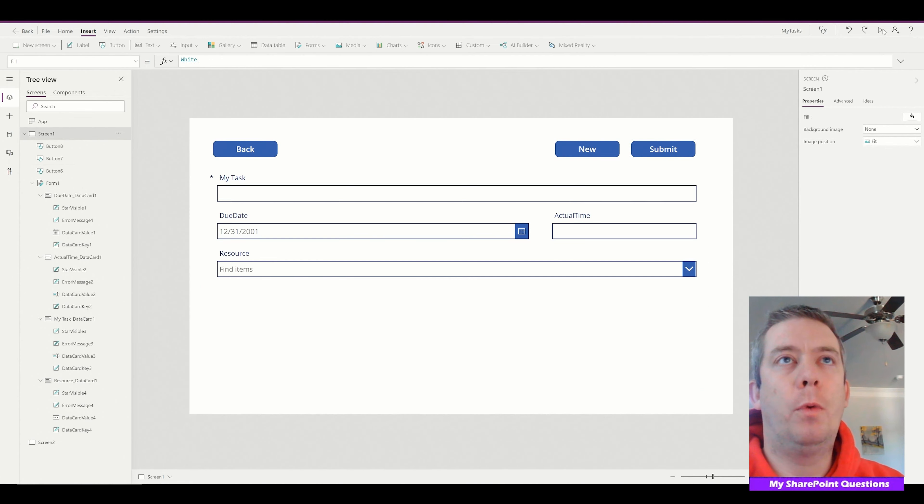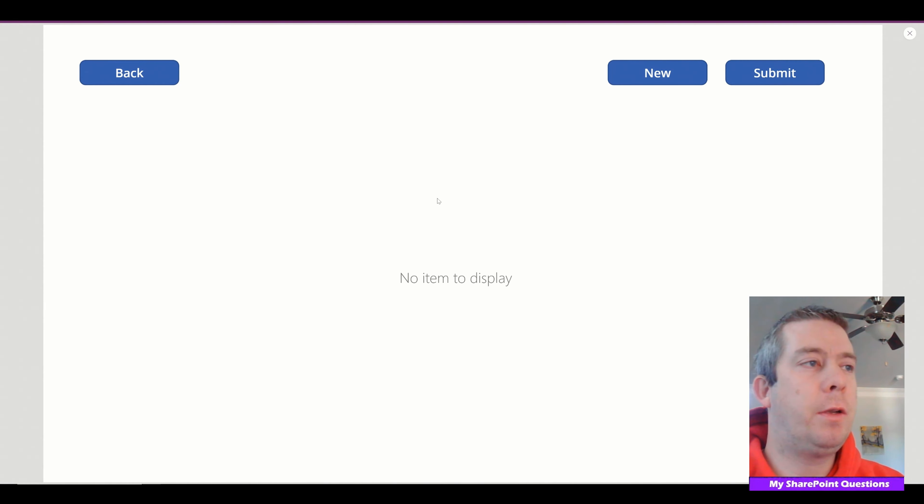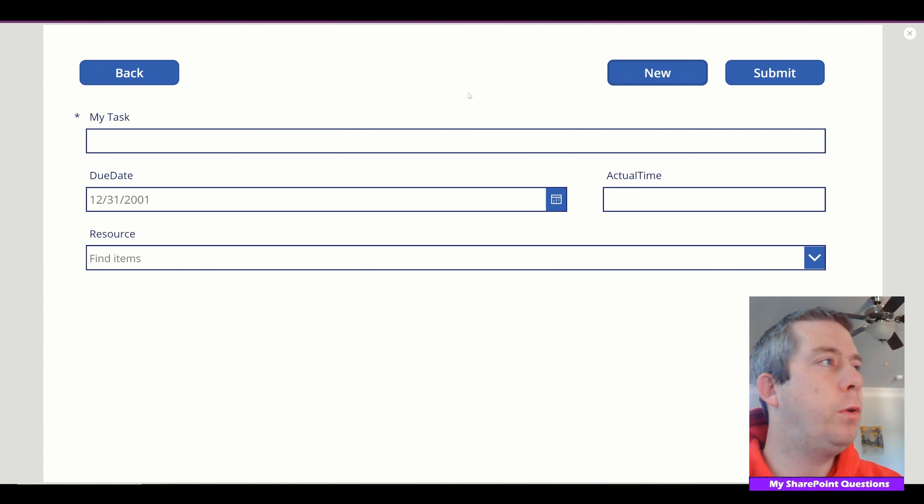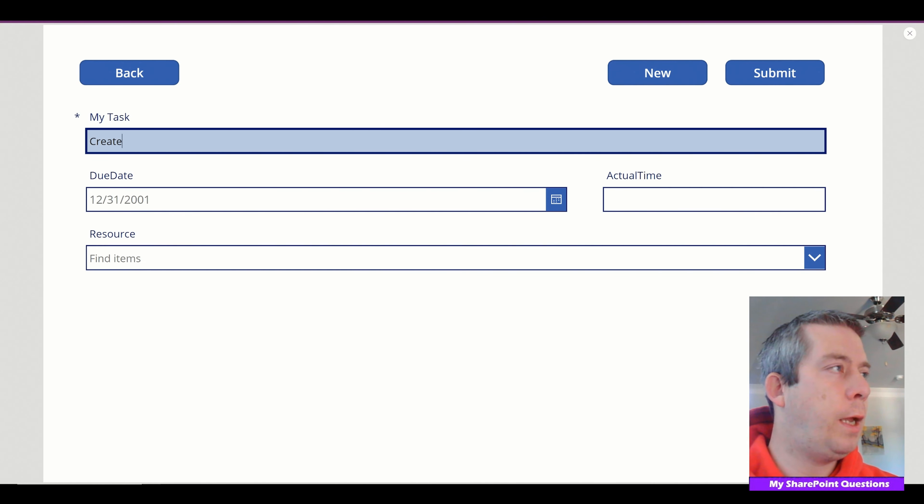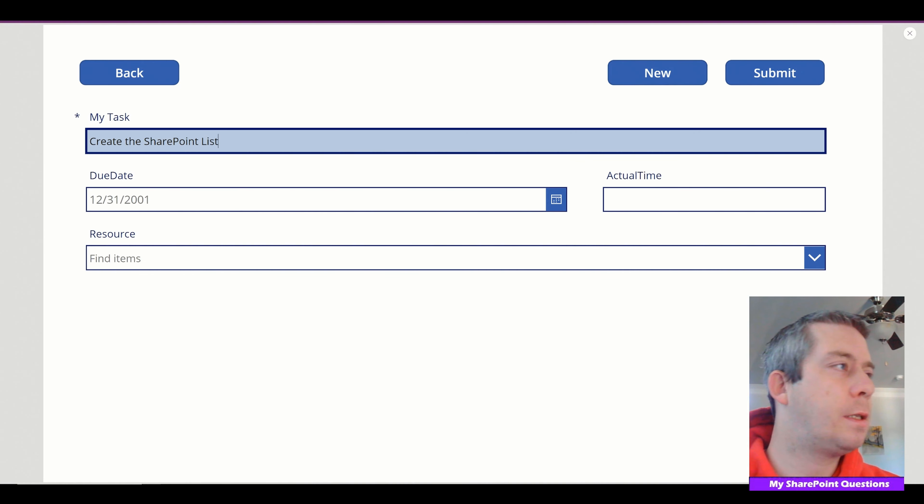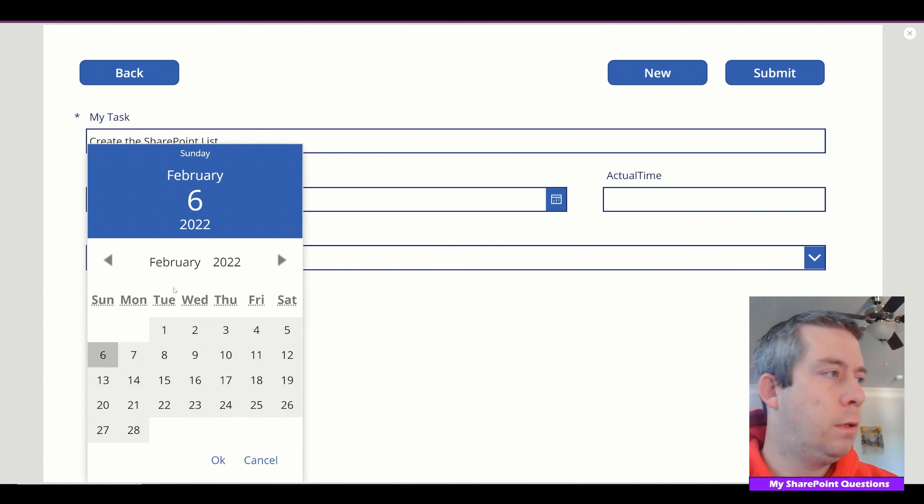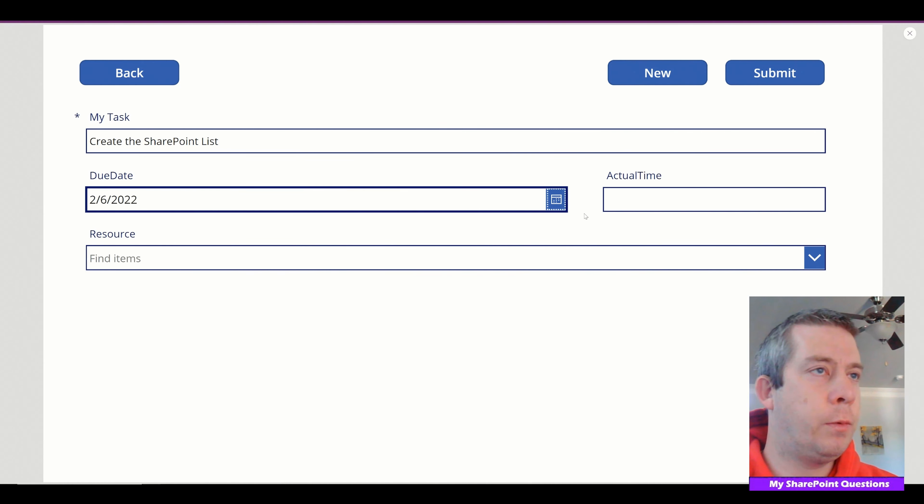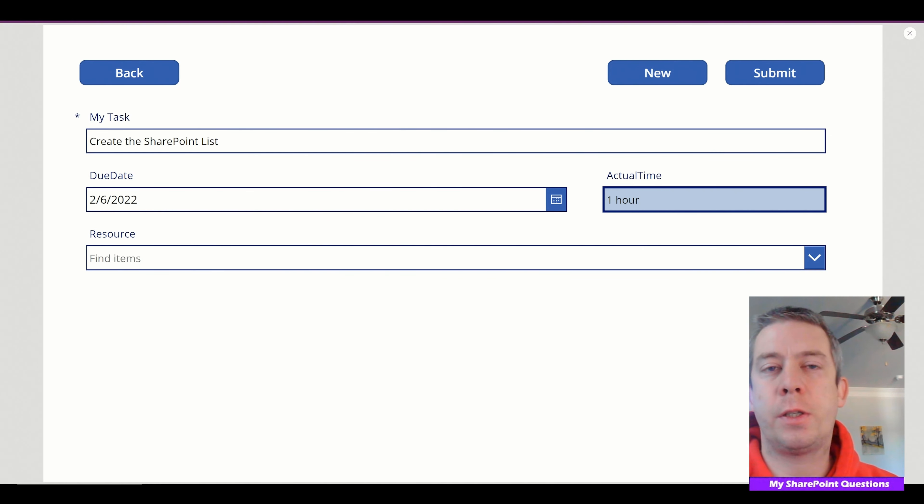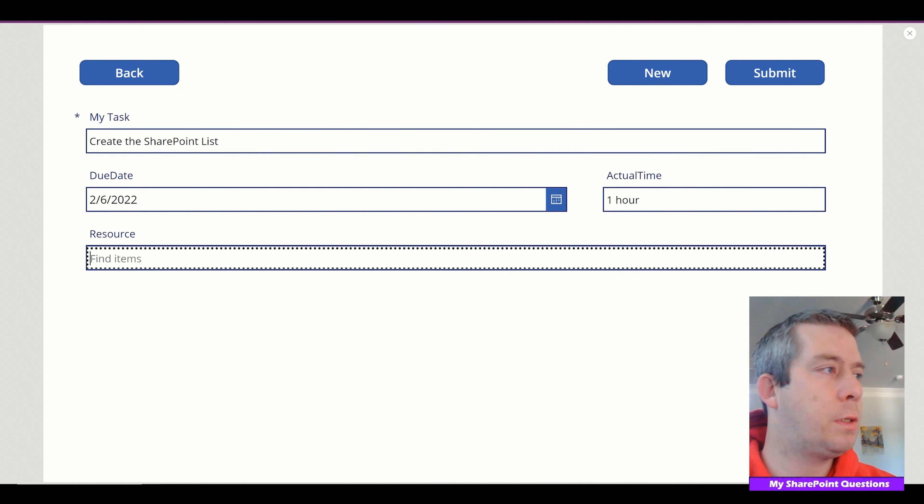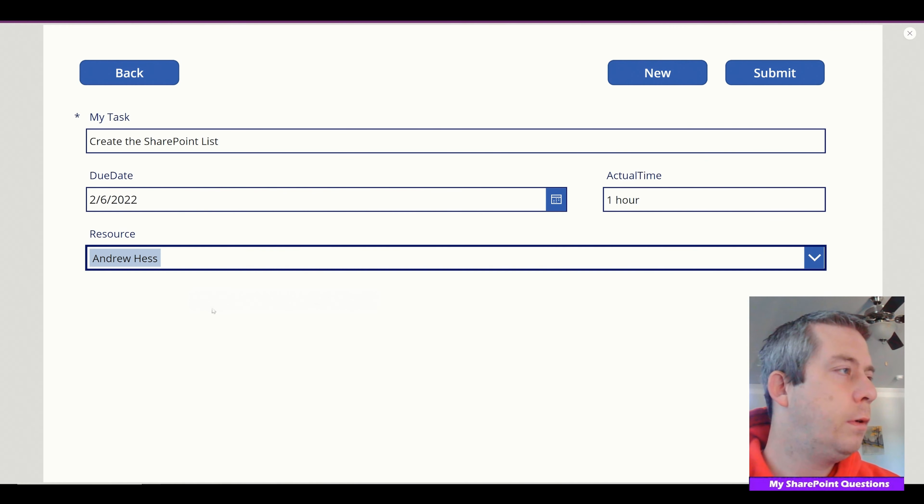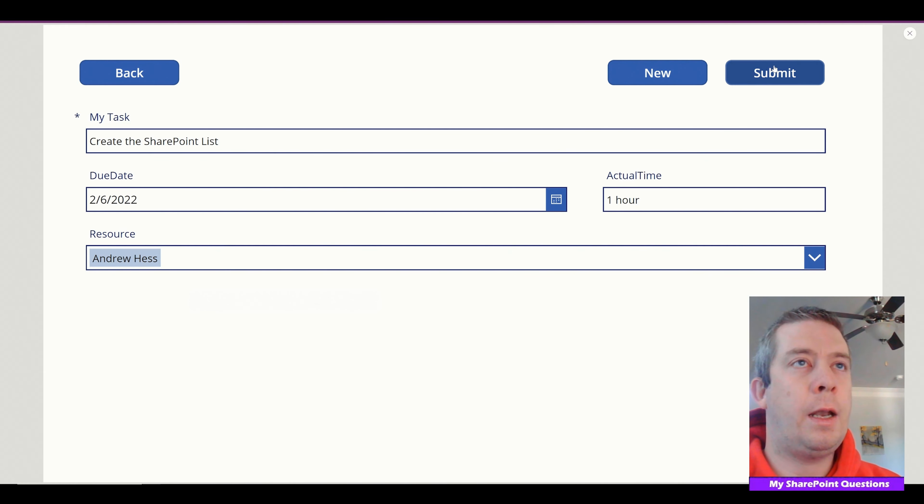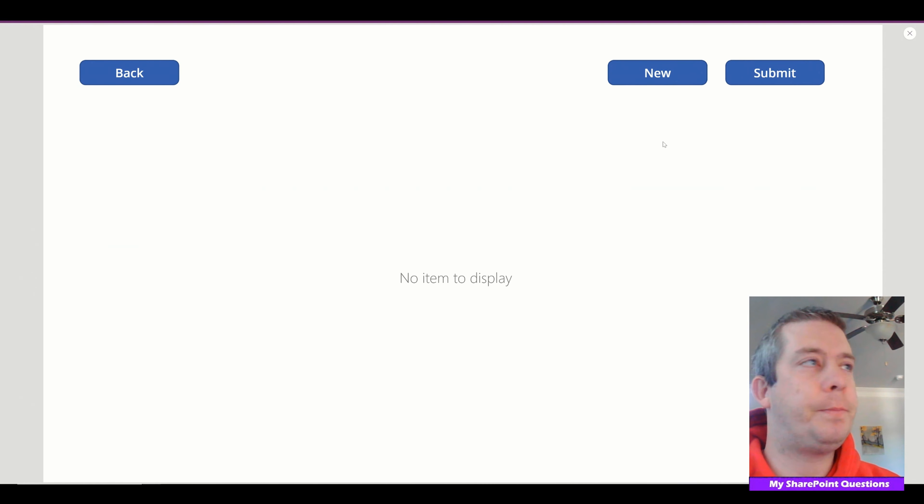Alright, so when we press play you'll notice our form is blank. So we can do new form here. And we can create something. Let's say create the SharePoint list. The due date will be today. It will take one hour. So this is just a single line text field. The resource will be myself. And I will submit.